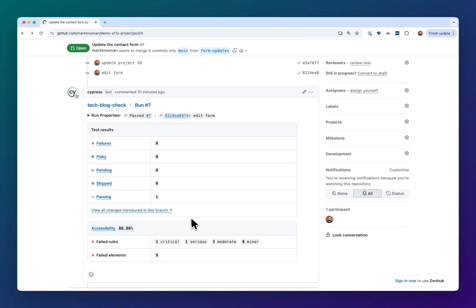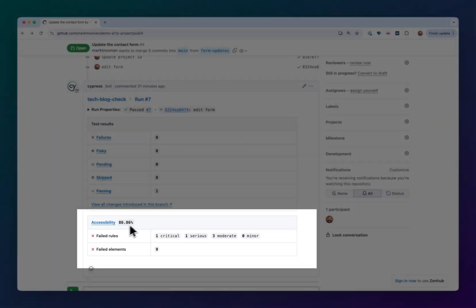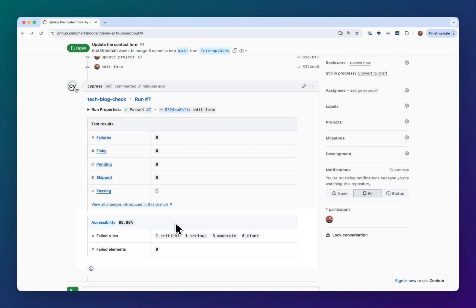There's a comment here from Cypress that says test run number seven is passing, but there are some accessibility issues in this build. What I don't know is, did my pull request introduce all of these issues or were some of them already there? Which ones come from my code changes where I might be responsible for having to clean them up before I merge the code?